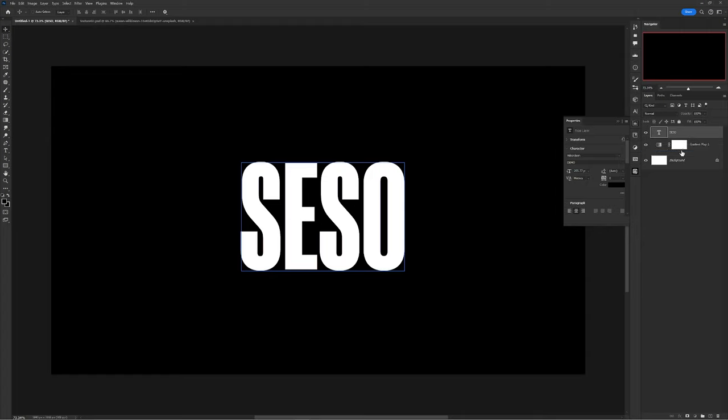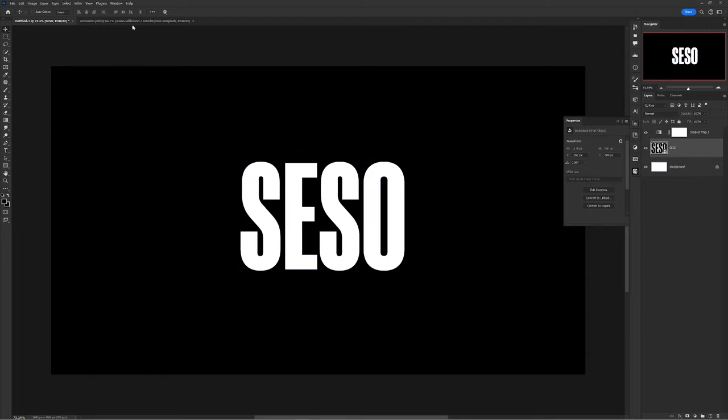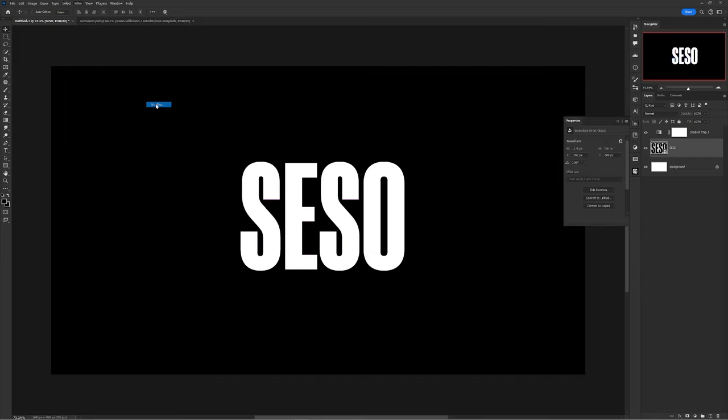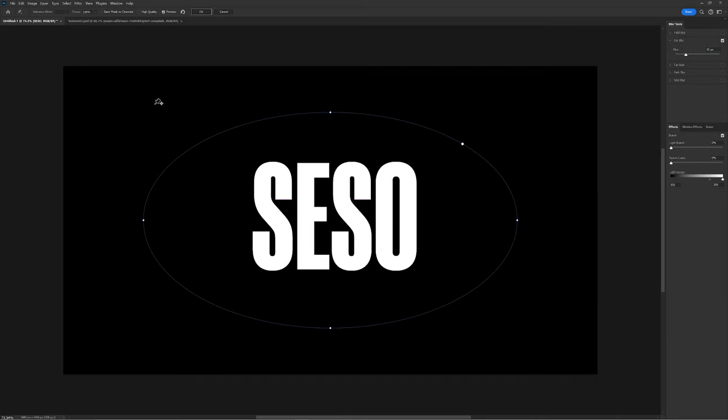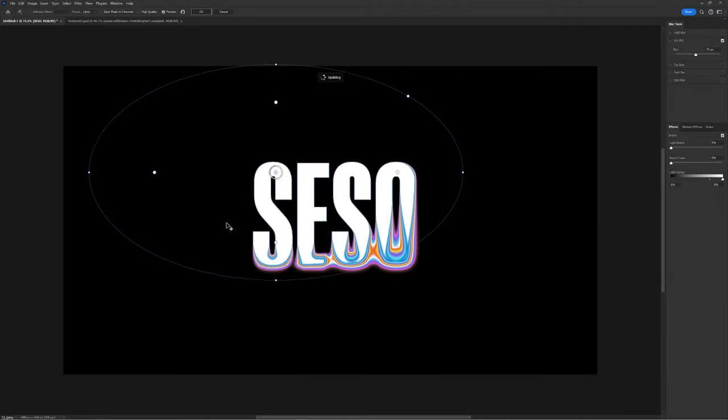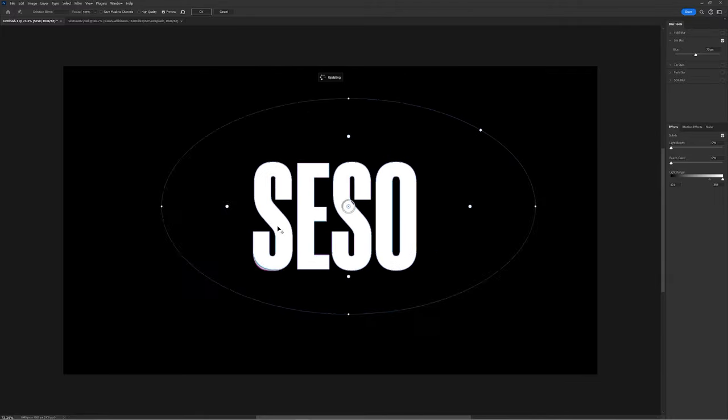After, now make your text layer a smart object and head over to filter, blur gallery, and choose iris blur or really any blur. Now I want you to of course increase the blur amount and move your blur bubble and the mesh of colors will actually come out. It's just that easy, just looks super cool.